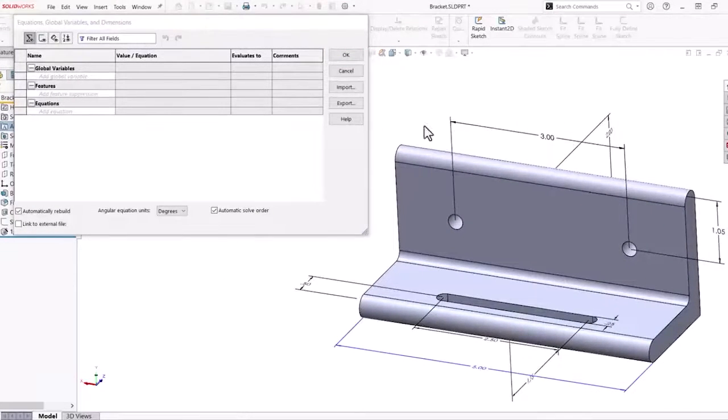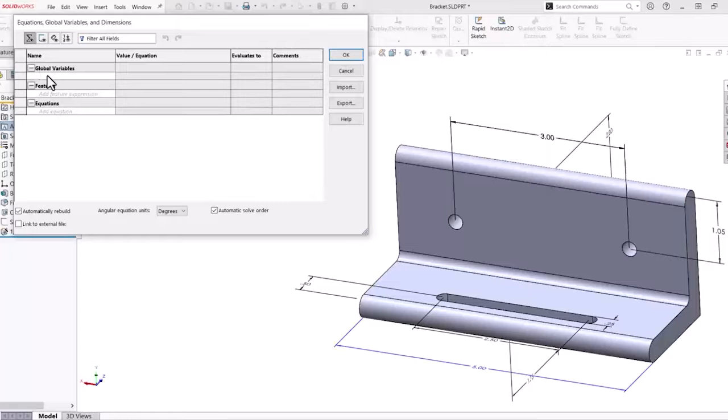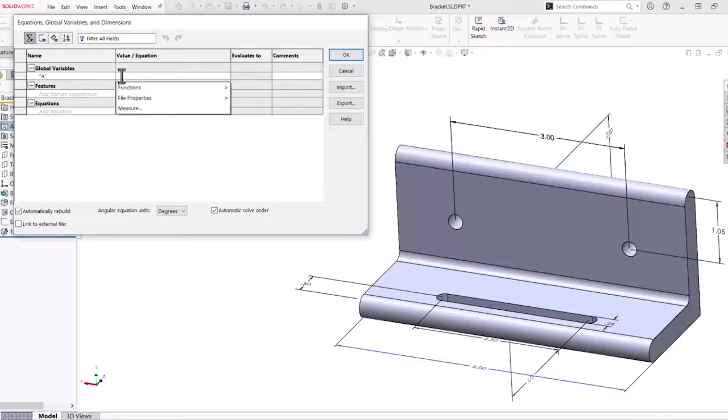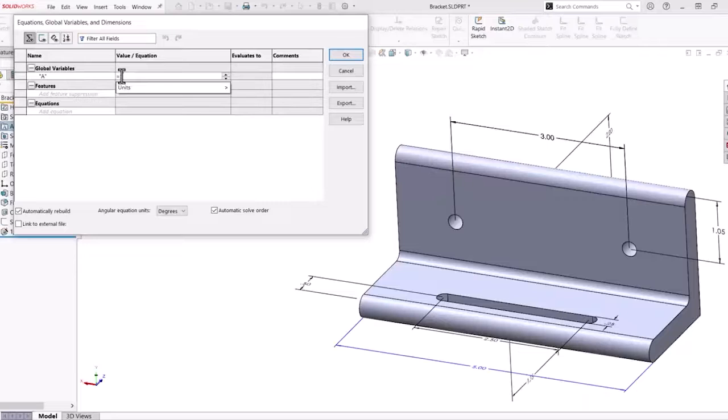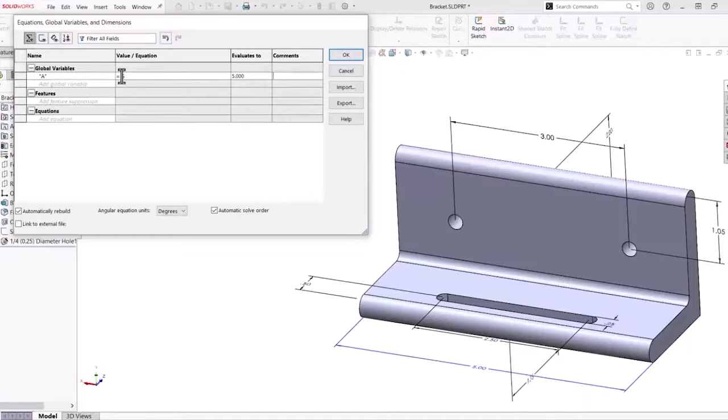In this dialog box, we can define global variables, suppress features, and create equations. We will create a global variable A and define it as a value of 5 inches. With this global variable, now we can create some equations.